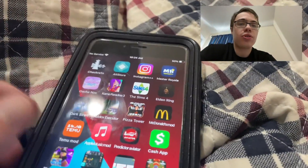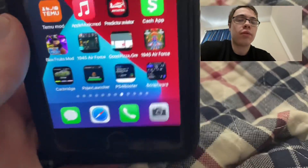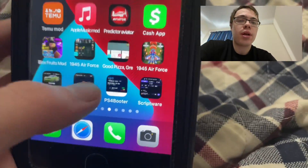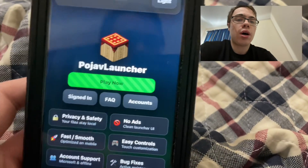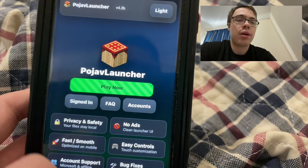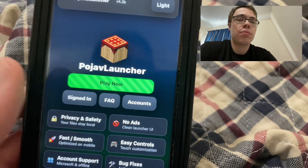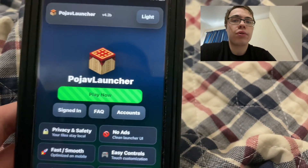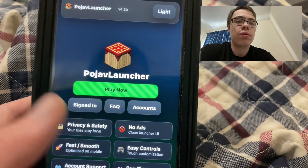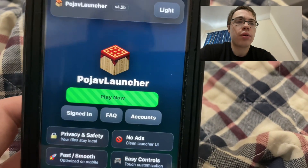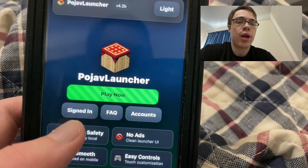Hey guys, so today I'm going to show you how to get PojavLauncher for iOS and Android. This is an app that basically lets you play the Java version of Minecraft on your phone, like your iPhone or your Android.